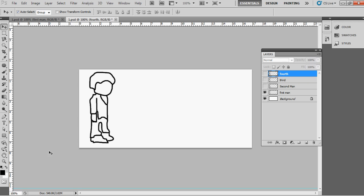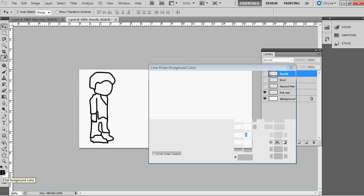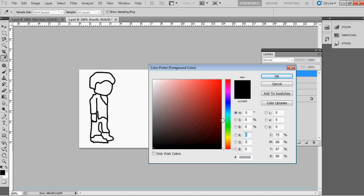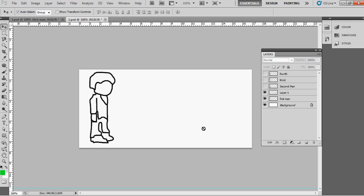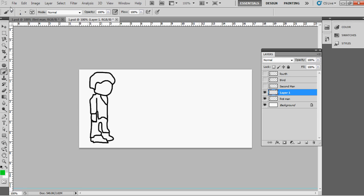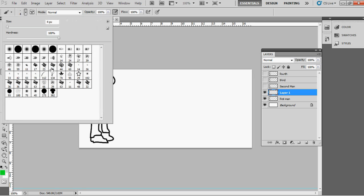After closing all the layer icons in the layer box, select the first layer and color the dress however you want. Here I am using a blue and green combination because I like green and blue, so I'm going with that color.